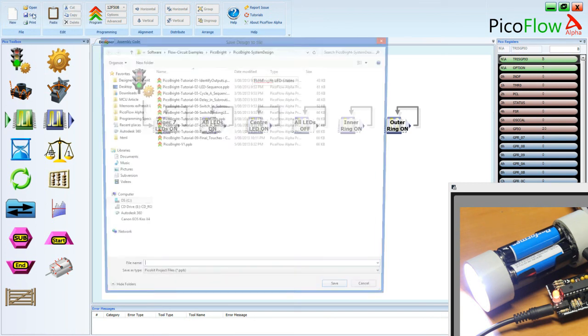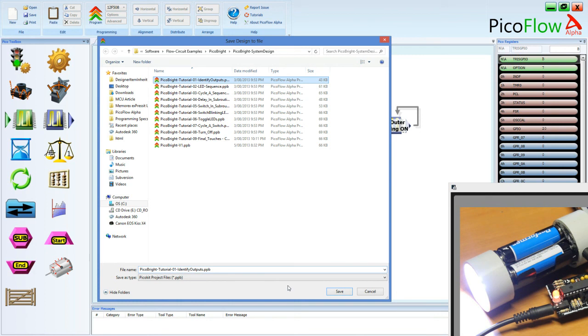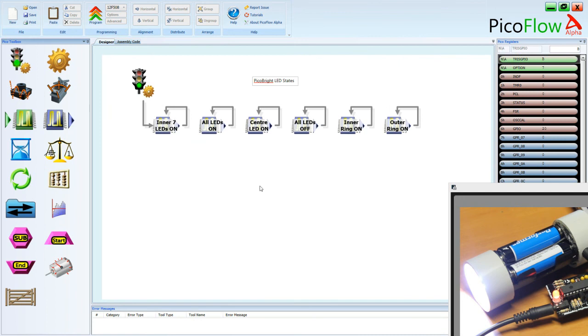So save and we'll call it PicoBright Tutorial. One, identify outputs. Okay. So save that one. I'll save over the top. And there you have it. So look forward to the next lesson where we actually make a switch through the different states. Maybe half a second on each of the states. And until then. Bye.